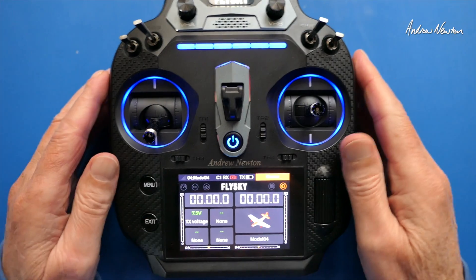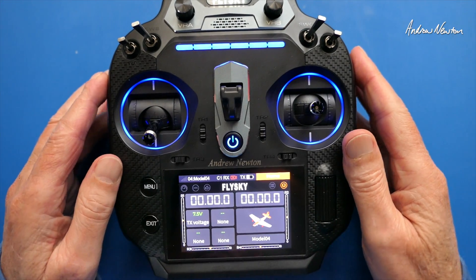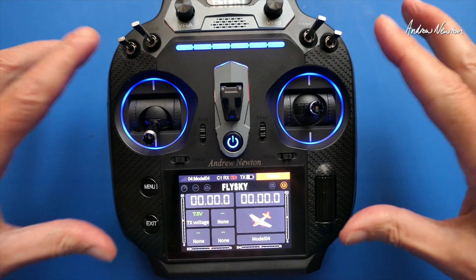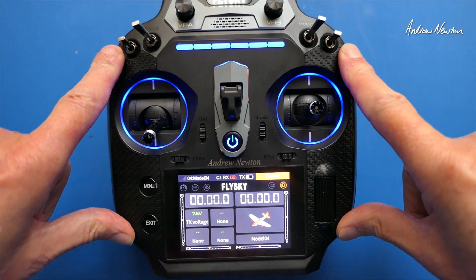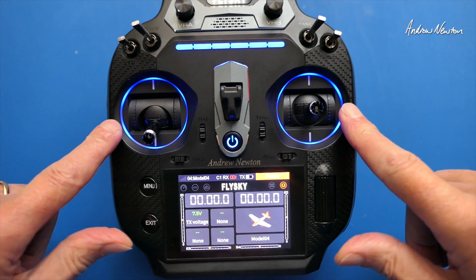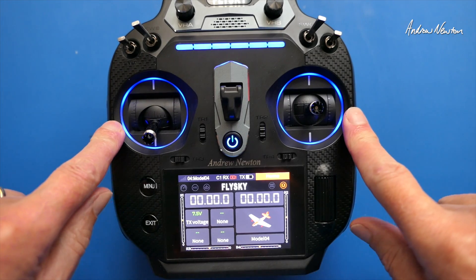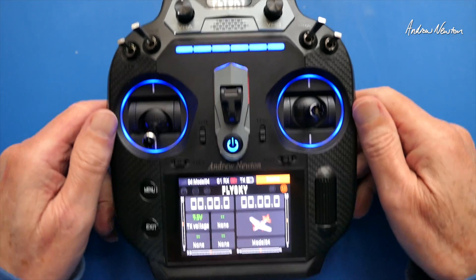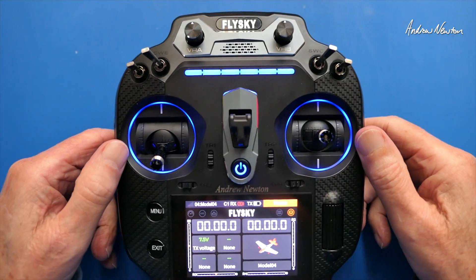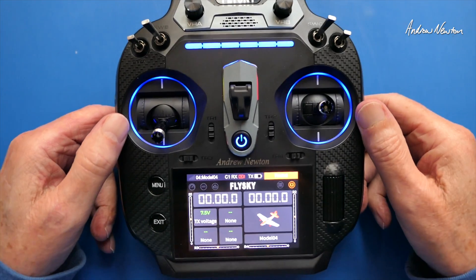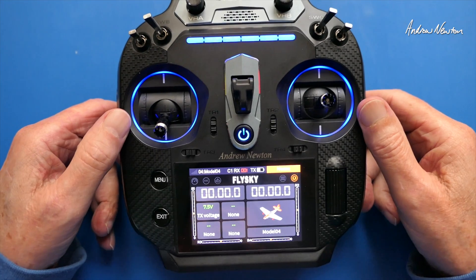Greetings folks. In this video I'm going to be showing how to set up Dual Rates and Expo and Aileron Differential on the FlySky FS-ST16.